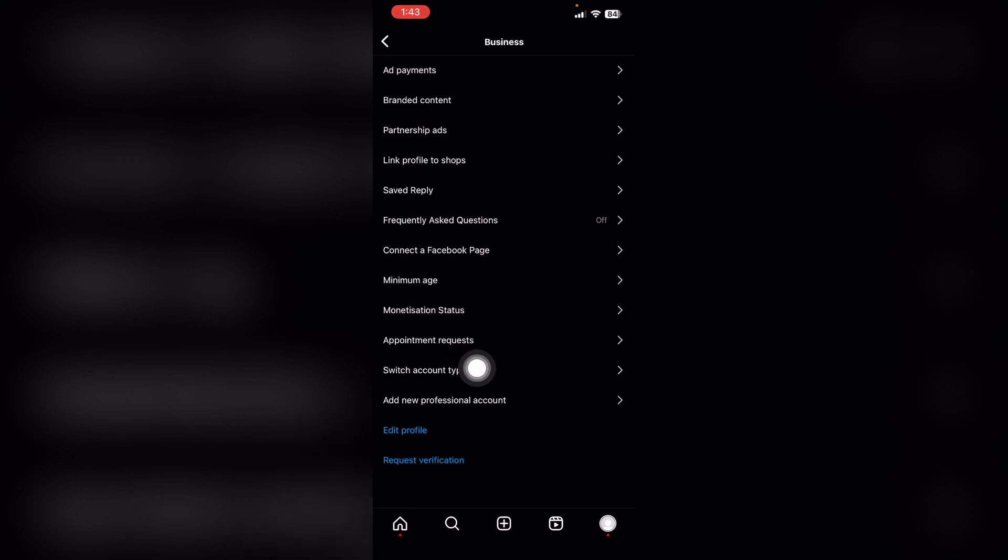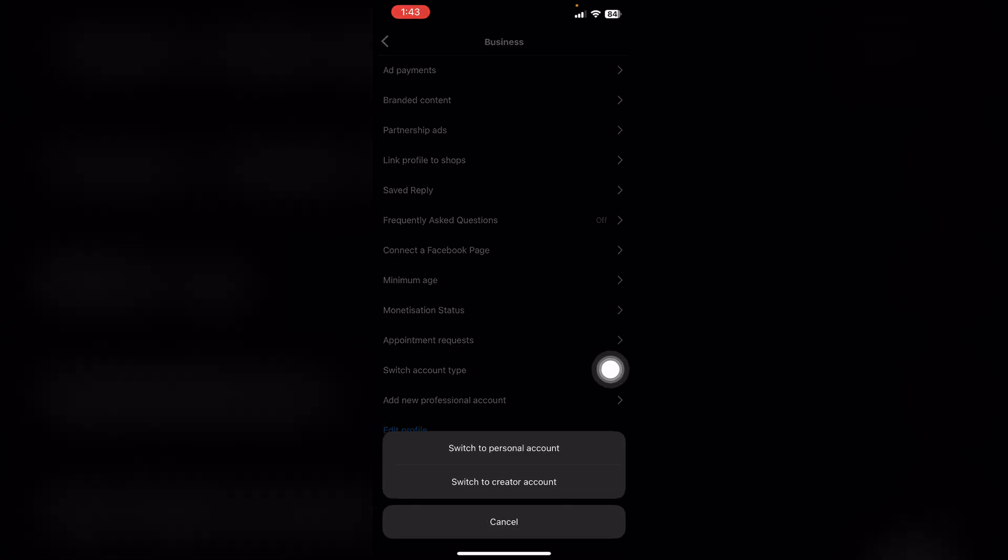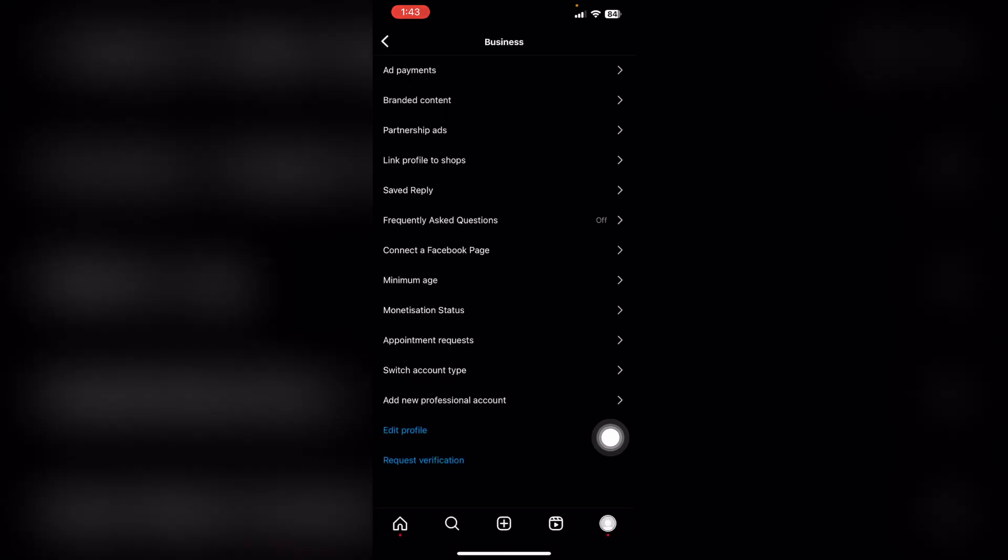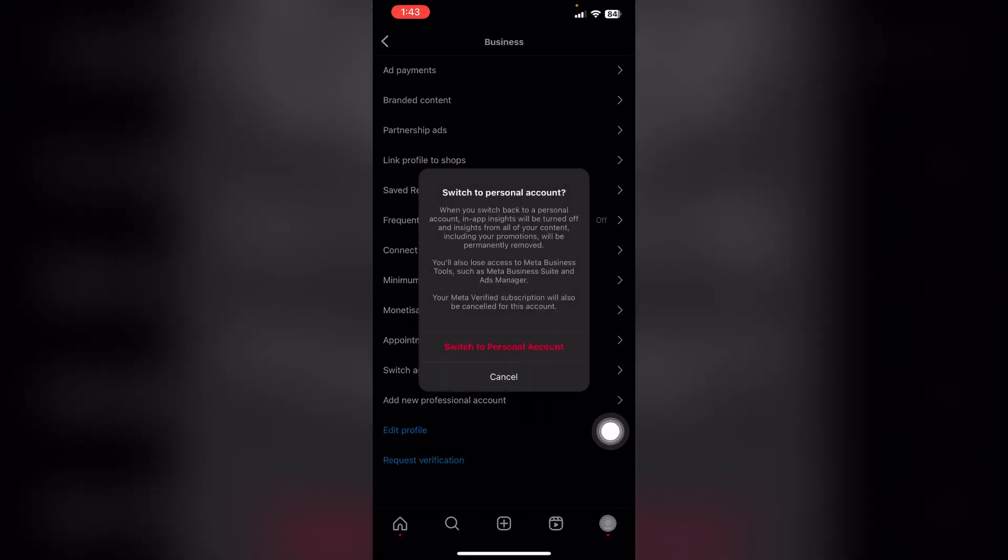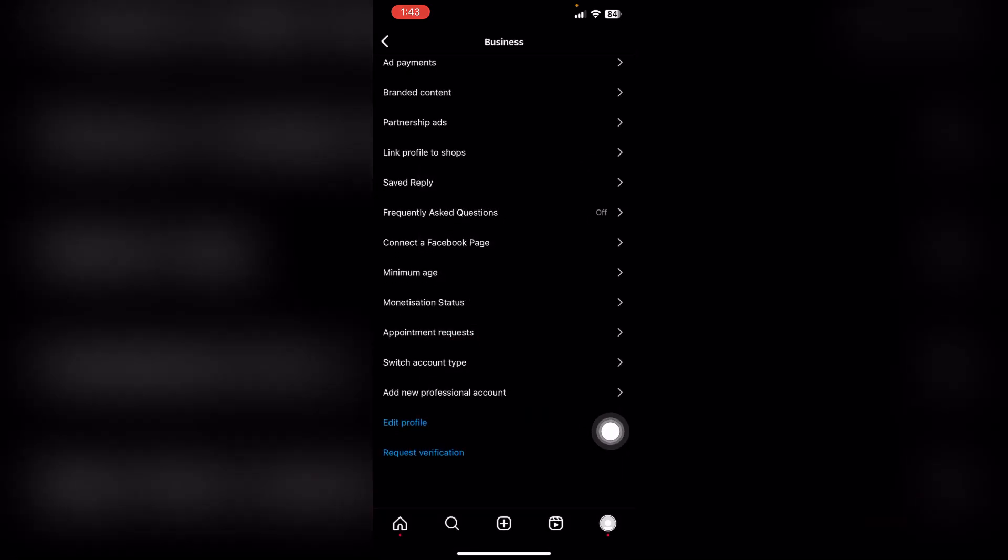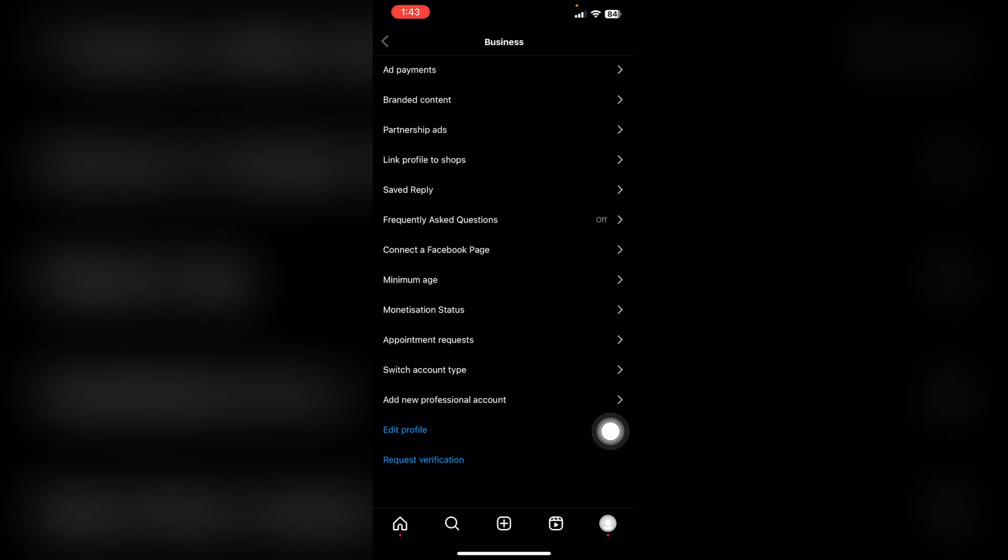And then click switch account type. In this menu it's going to give you this pop-up. Choose switch to personal account and then click switch to personal account again. But if you don't see this option, you can go back.